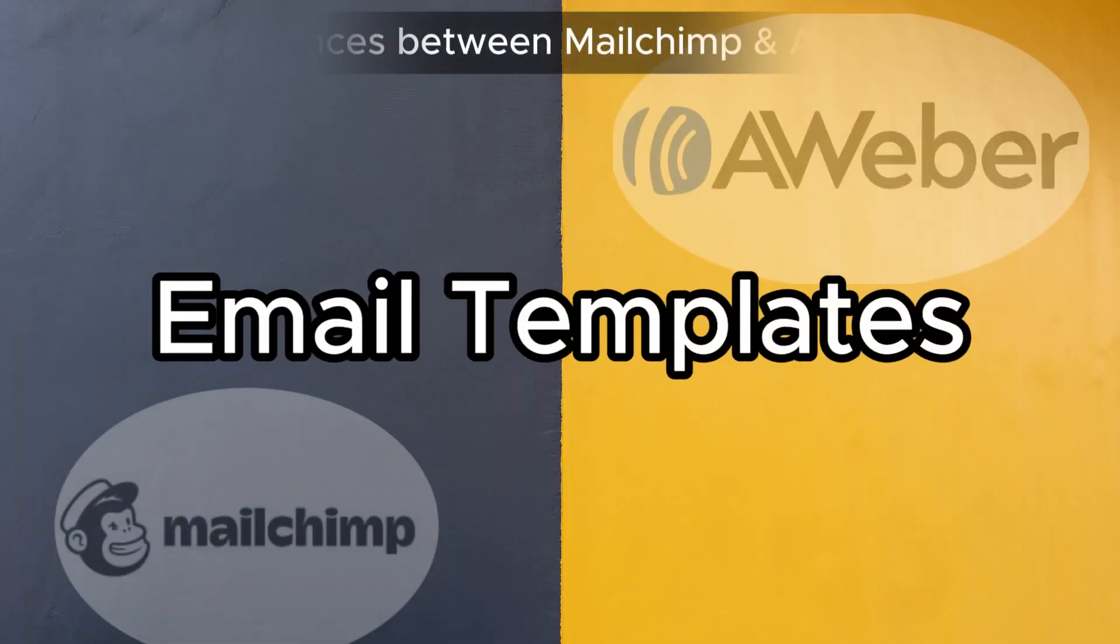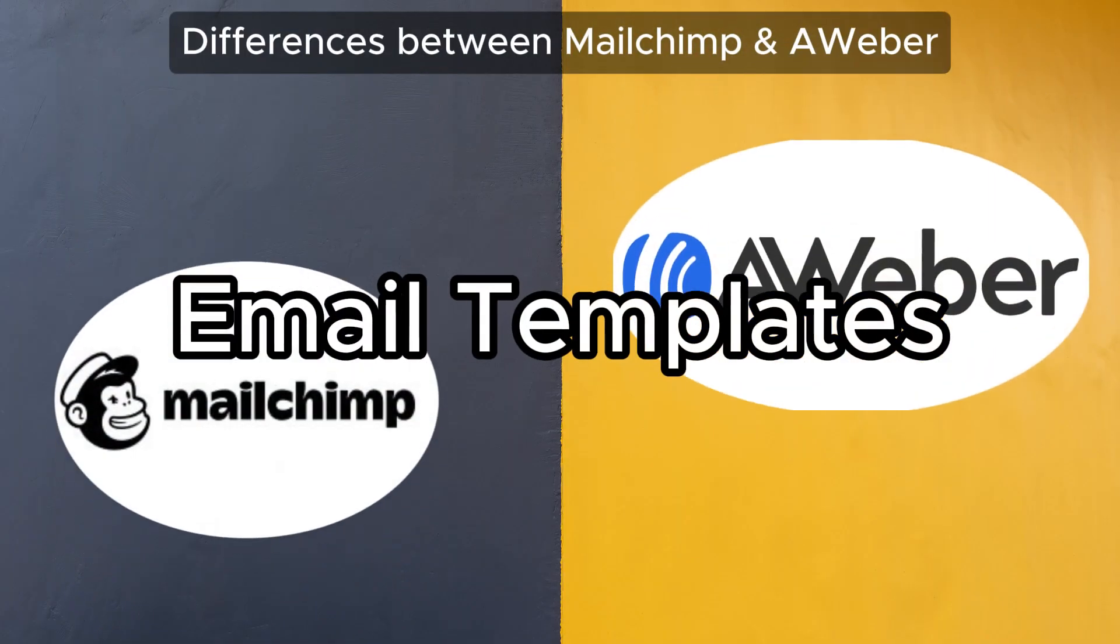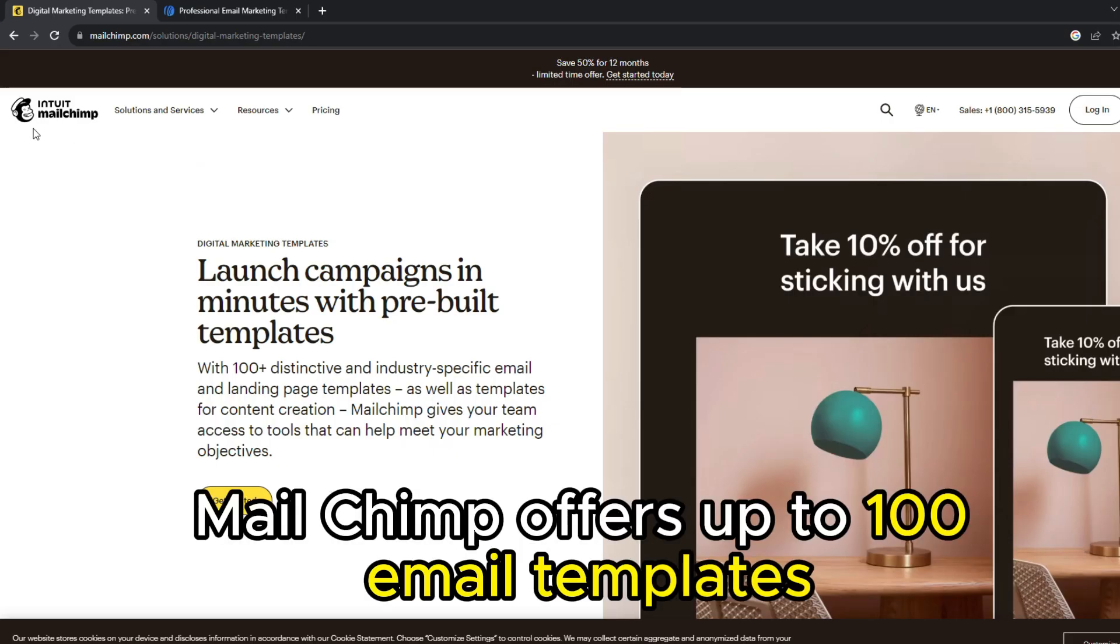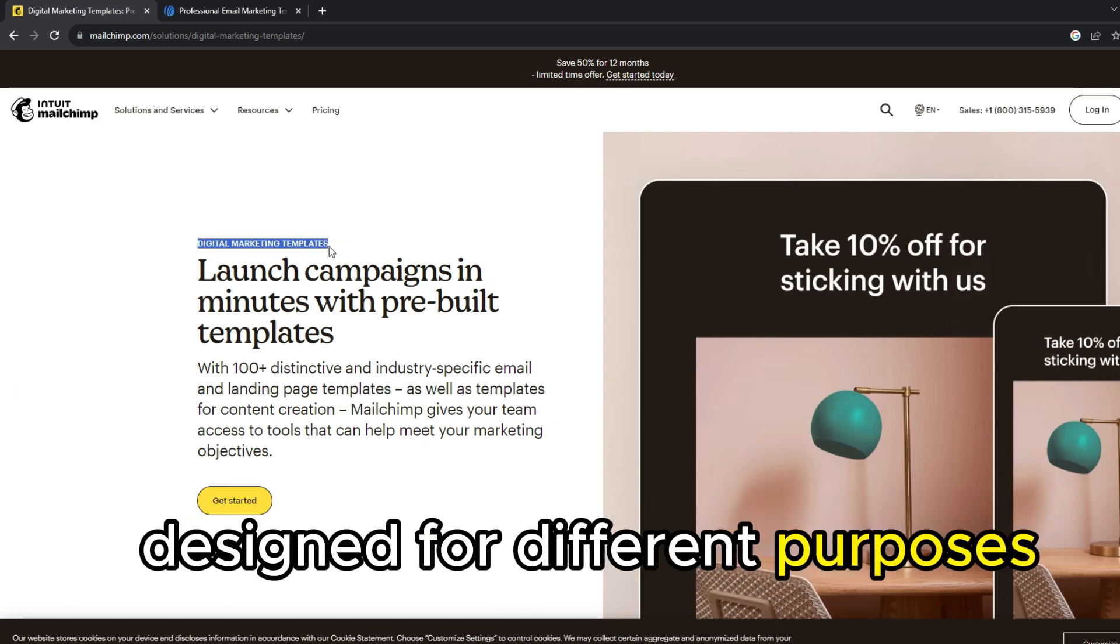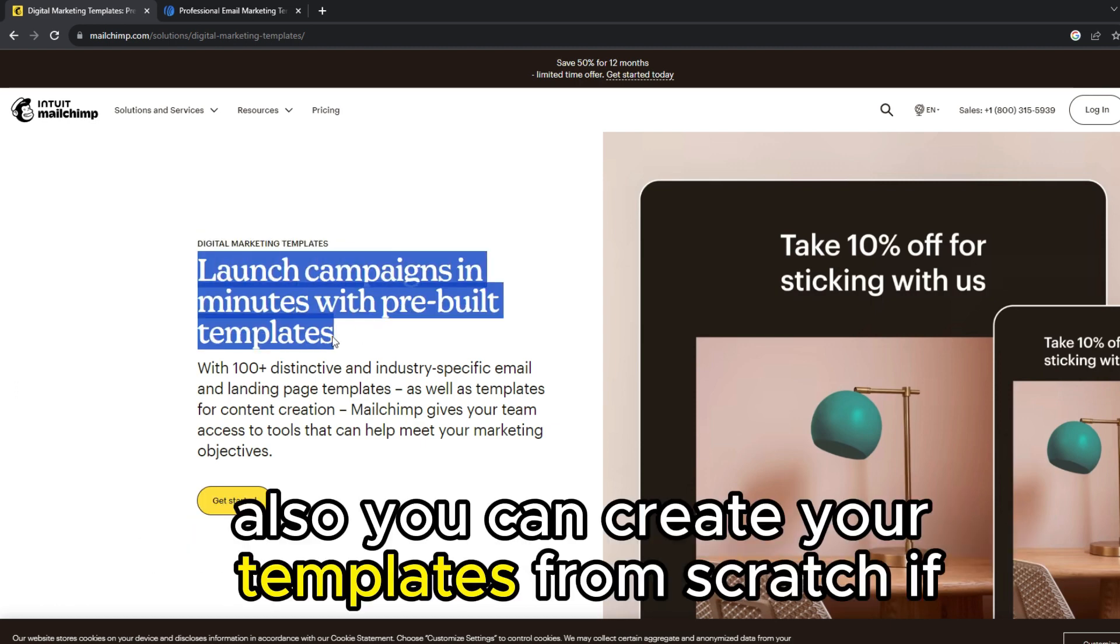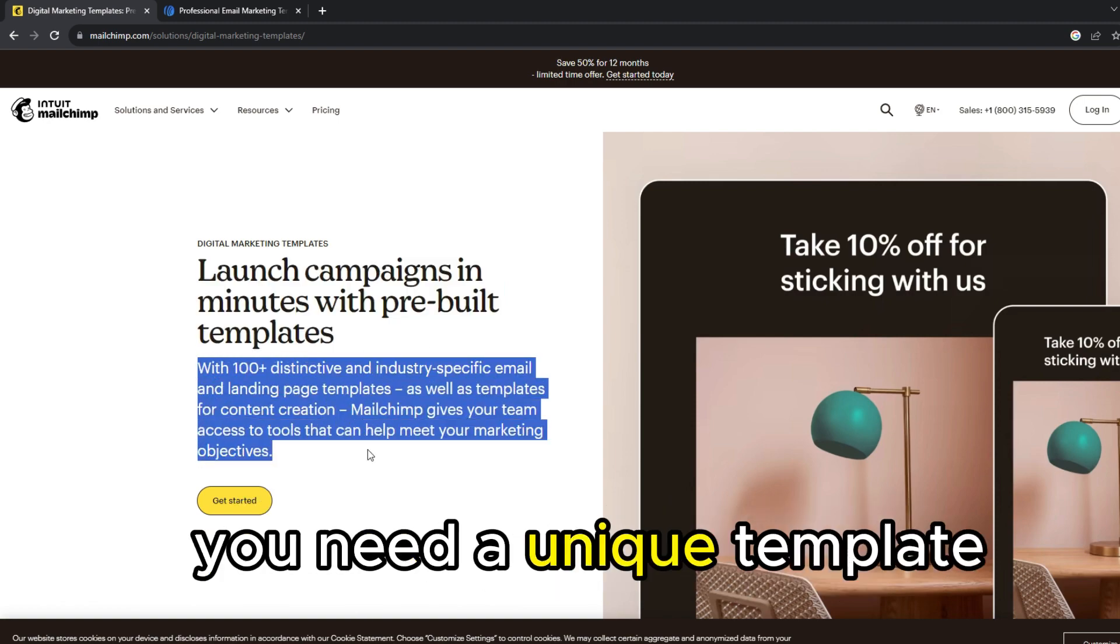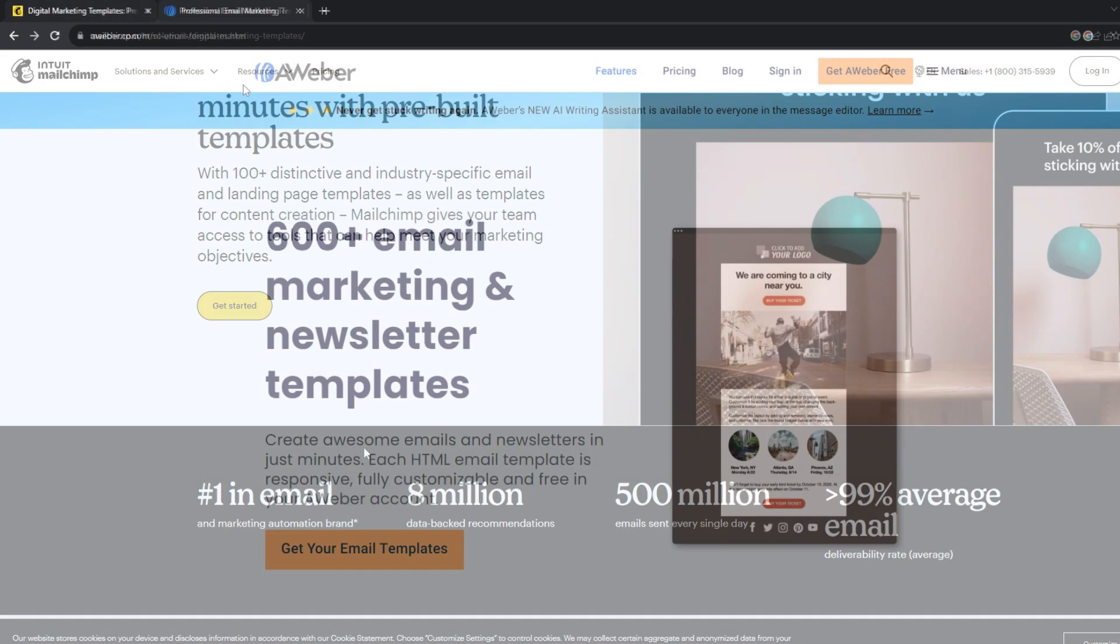So the main difference between them is email templates. MailChimp offers up to 100 email templates designed for different purposes. Also, you can create your templates from scratch if you need a unique template.